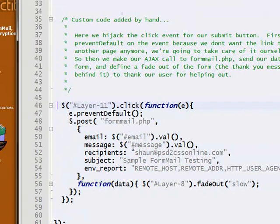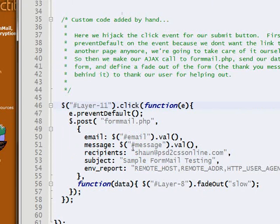And I guess that's it. If you have any questions, please join the forums at psd2cssonline or shoot me an email. Thanks.